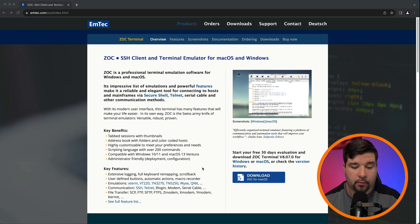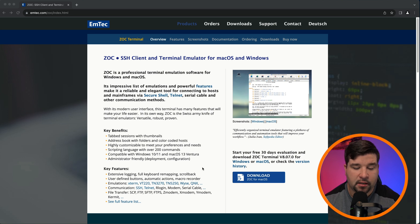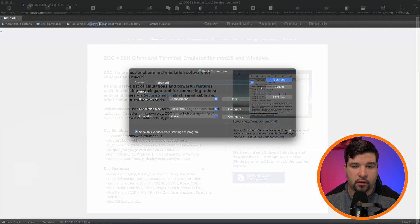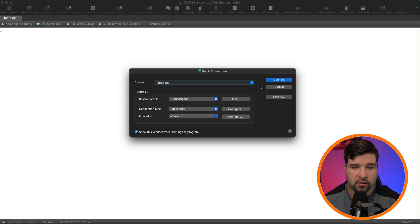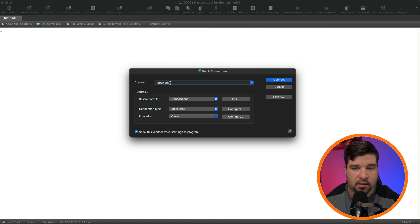Up first on our list is ZOC. This terminal emulator is geared towards advanced users and has a customizable interface. When you first open the terminal up, you're faced with the quick connection screen. I just want to connect to my local box, so I'm just going to leave this as localhost and click connect.